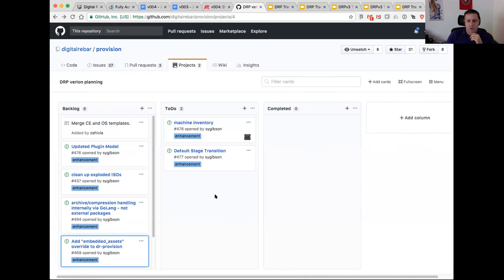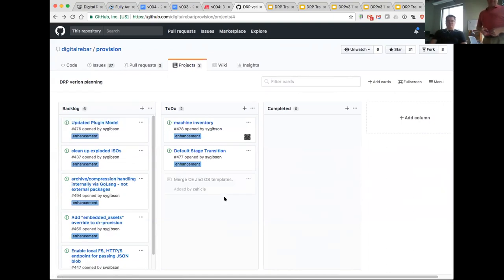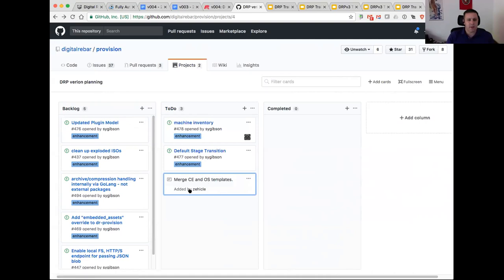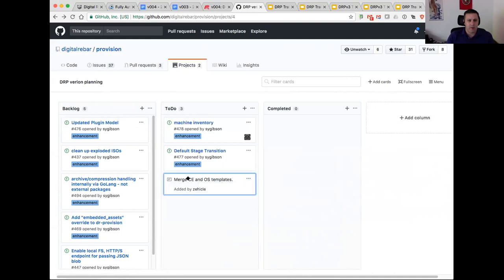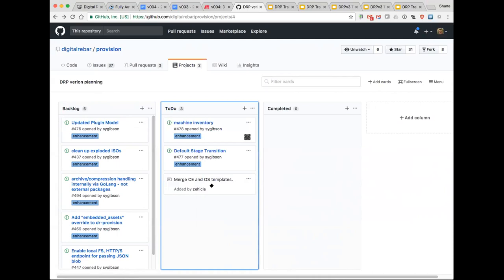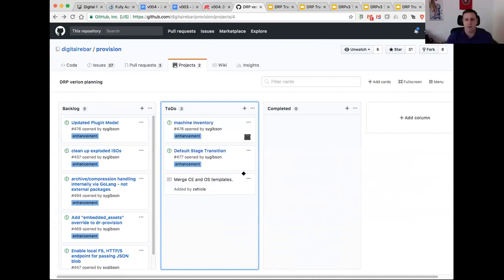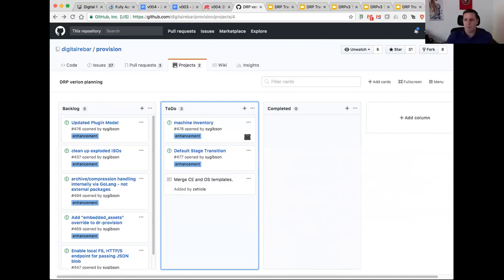Rob dropped in an item about merge CE and OS templates, which appears to actually be complete — it refers to the content reorg work Greg covered in terms of reorganizing Rack N content versus community content. That will be moved to completed, and moved back to to-do if something has been missed in Rob's requirements.